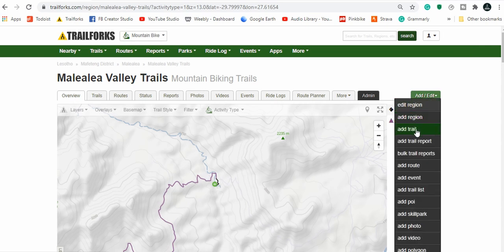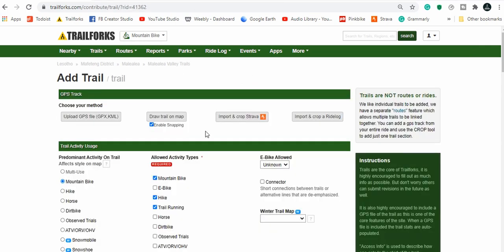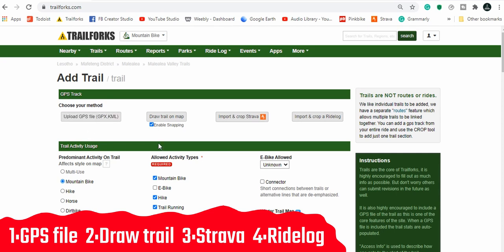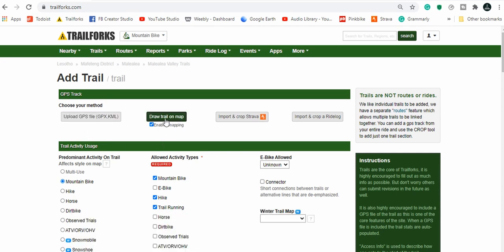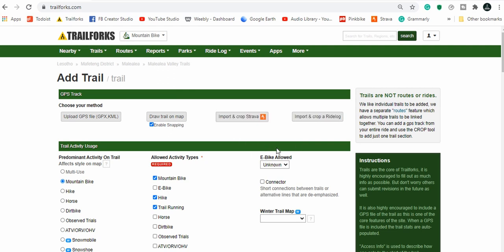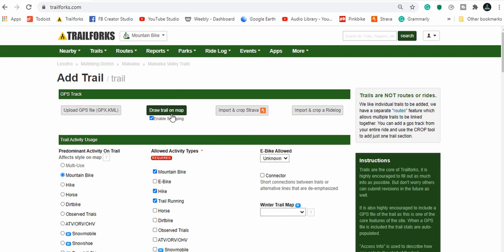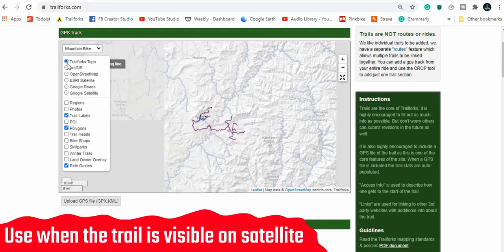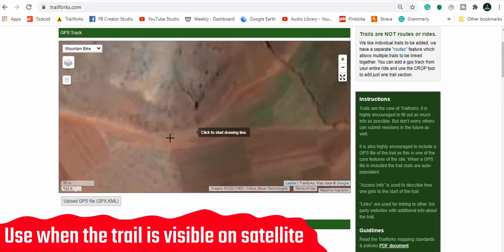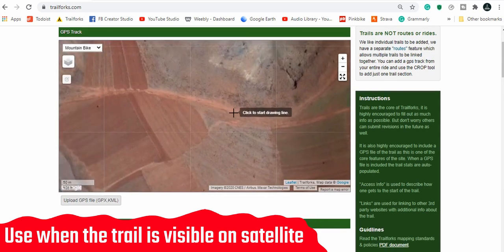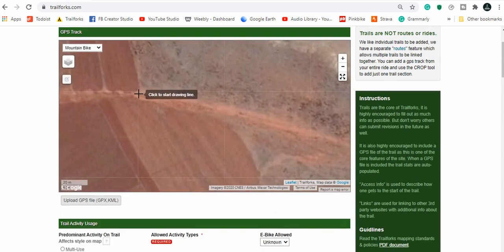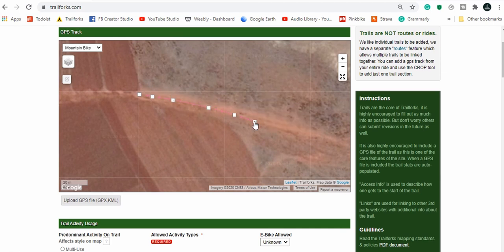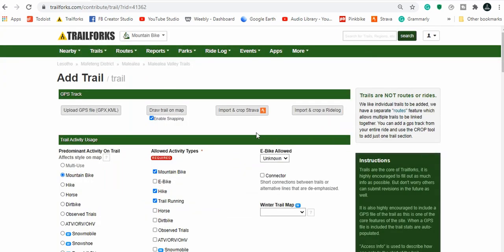Now you can go over to this add/edit tab and select add trail. This takes you to this page where you can add a trail. Now there are four different ways to add a trail: the first is by uploading a GPS file, the second is by actually drawing it on the map clicking with your mouse one point at a time, and then the third and fourth are importing rides both from Strava or if you use a Trail Forks app you can import a ride log. Drawing a trail on the map is best for roads because they are wide and you can see them clearly.